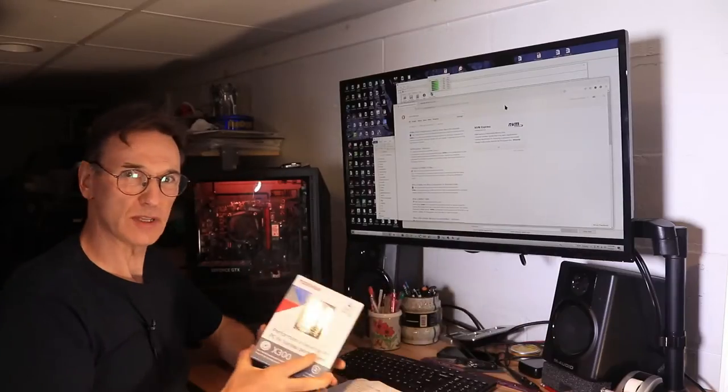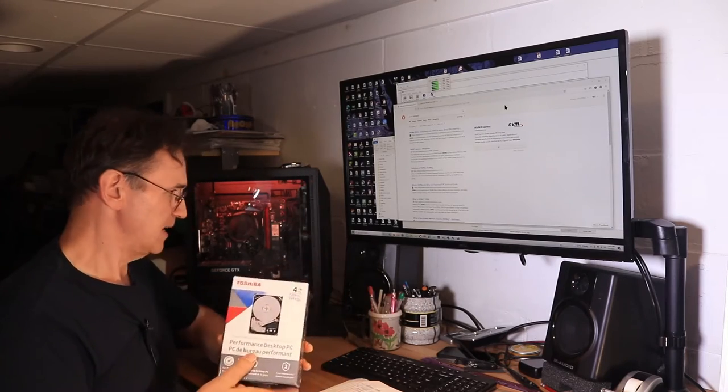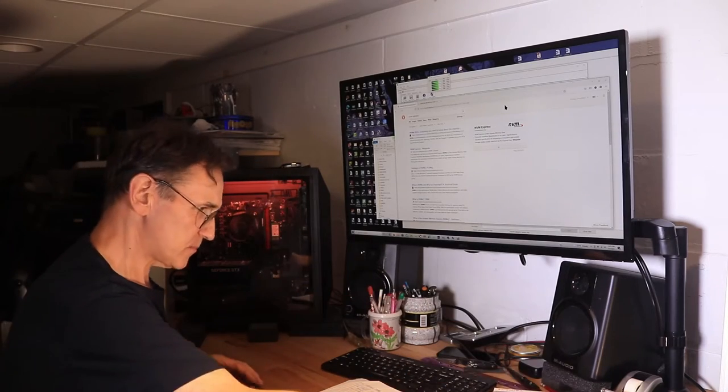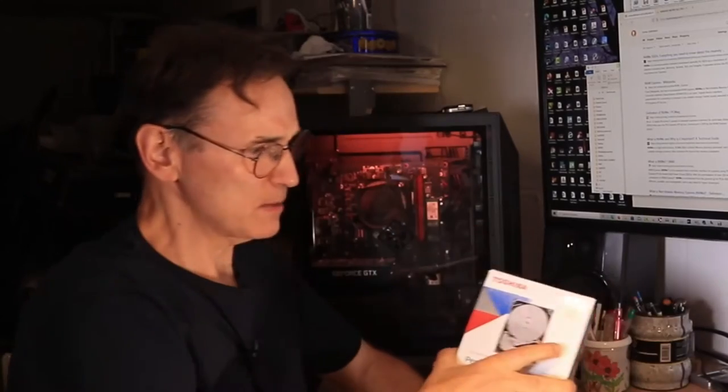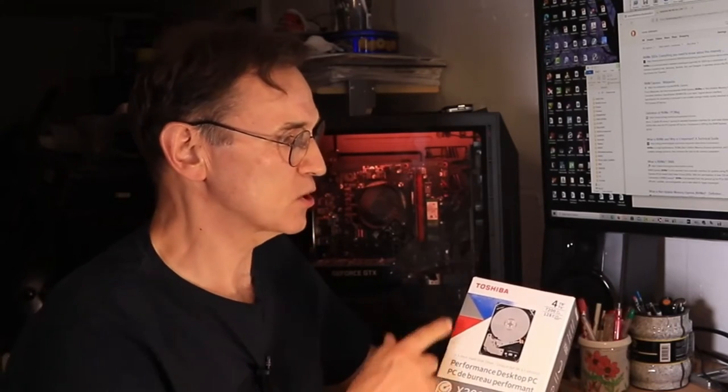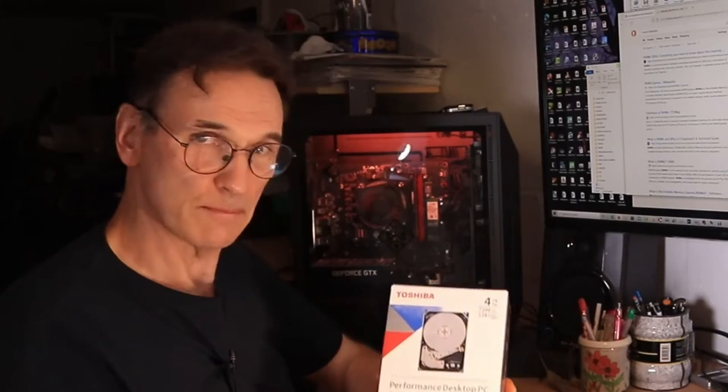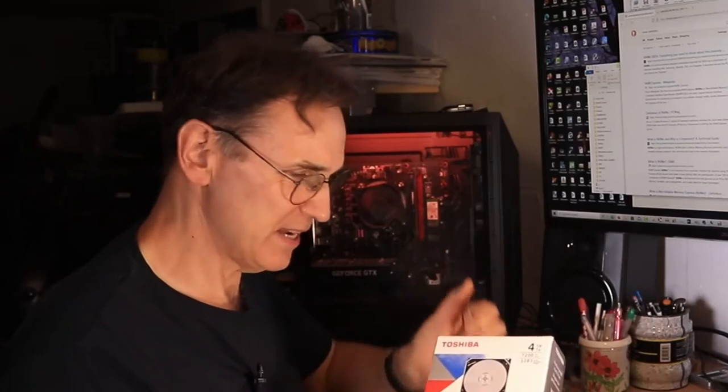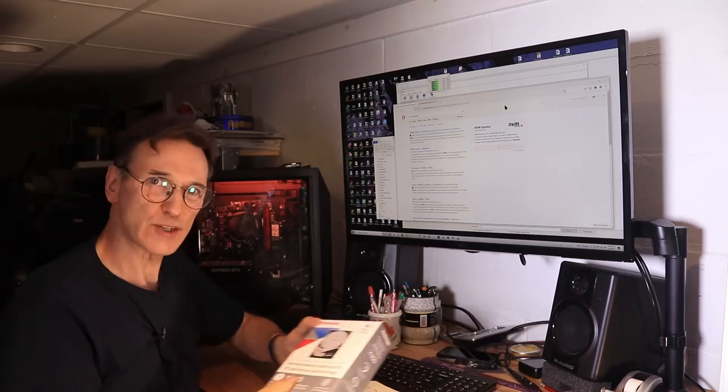I'm going to put this four terabyte drive into the system. Another thing I'm going to do is compare the performance of the existing drive with this Toshiba drive. Now this is a performance desktop PC drive apparently and it runs at 7200 RPM and it has a 128 megabyte buffer and supposedly this is going to be a bit quicker than what's in here right now.